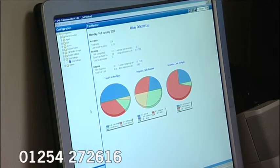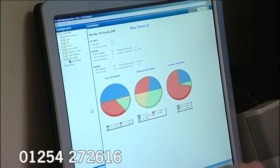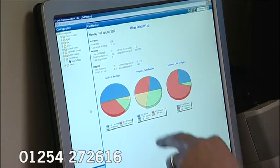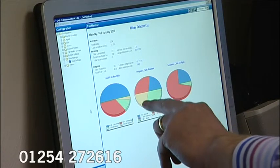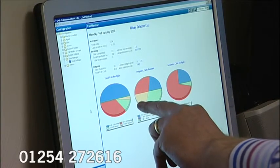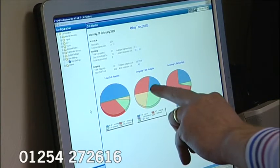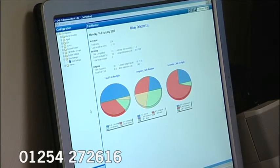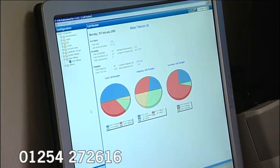For our outgoing call analysis on the next pie chart along, you can see that about a quarter were national, about a quarter were mobile, virtually no international, and a quarter were local. This other percentage here is others — I'm not sure what that is.